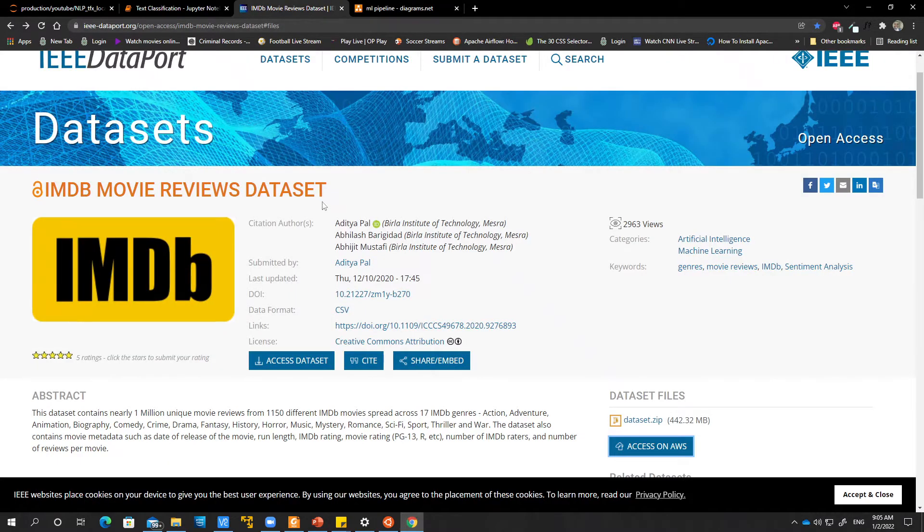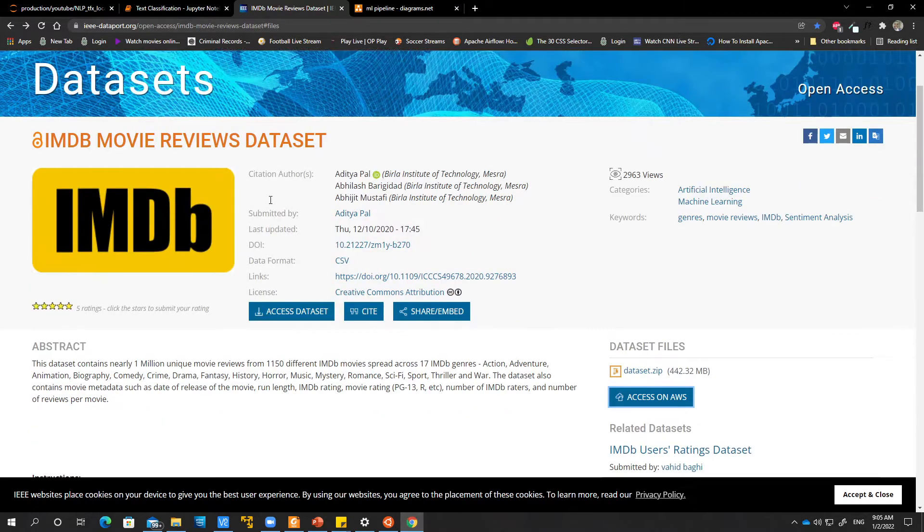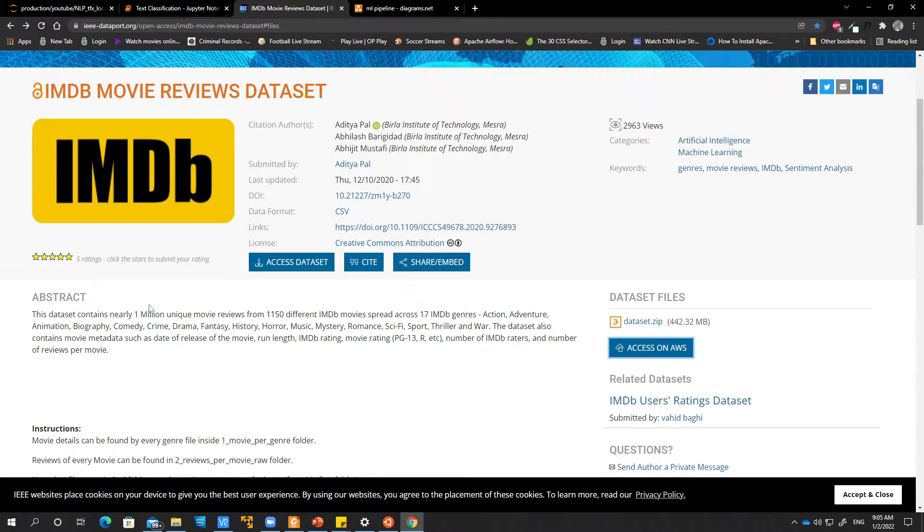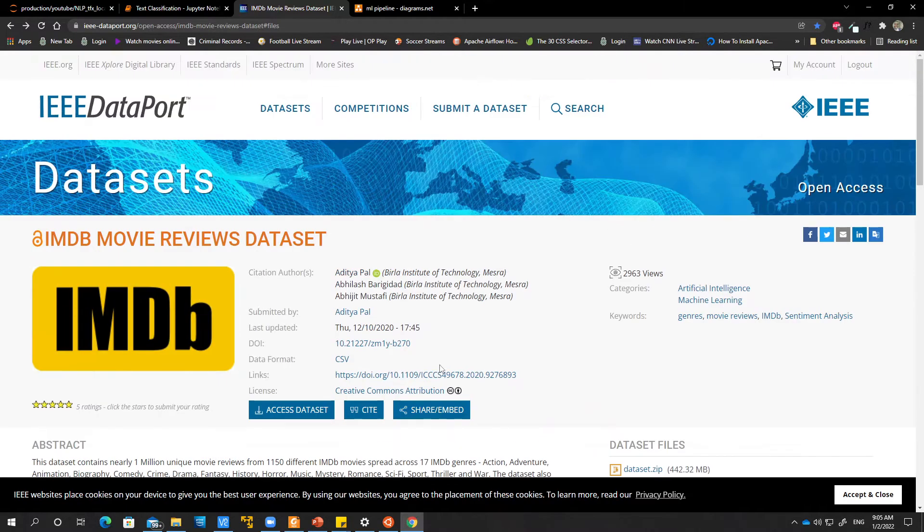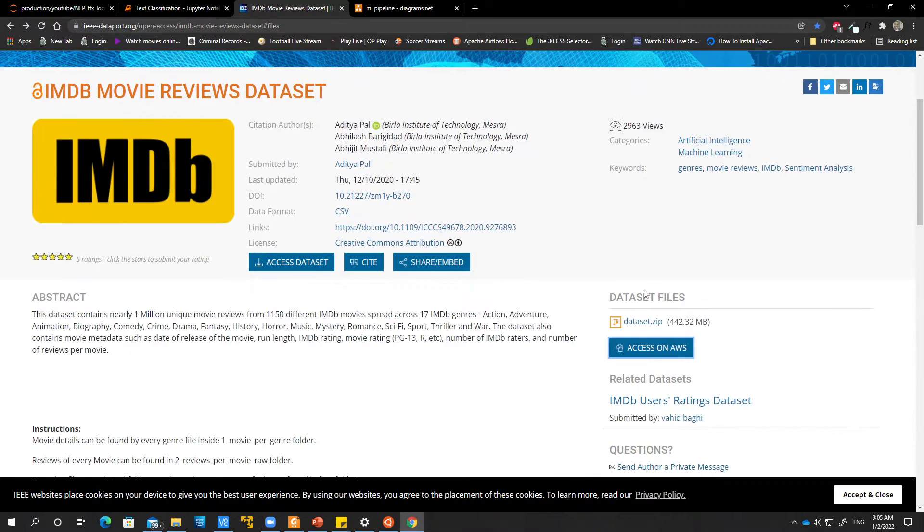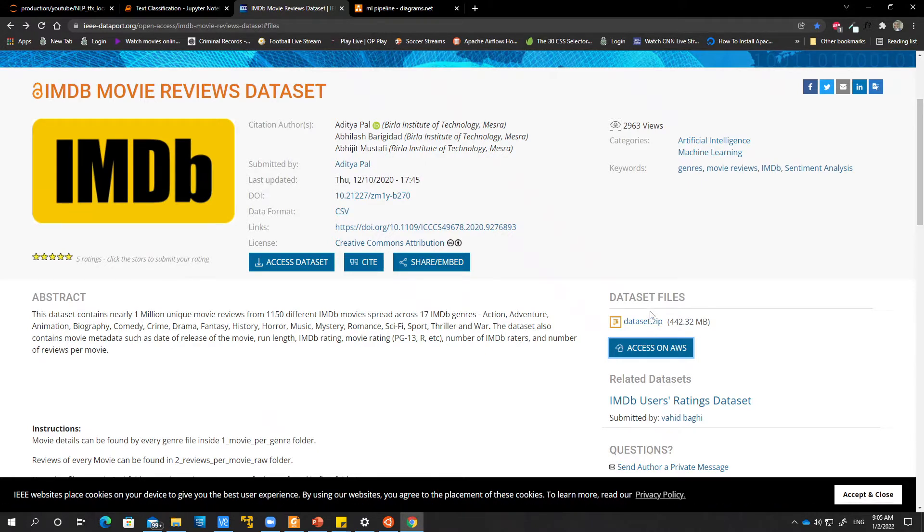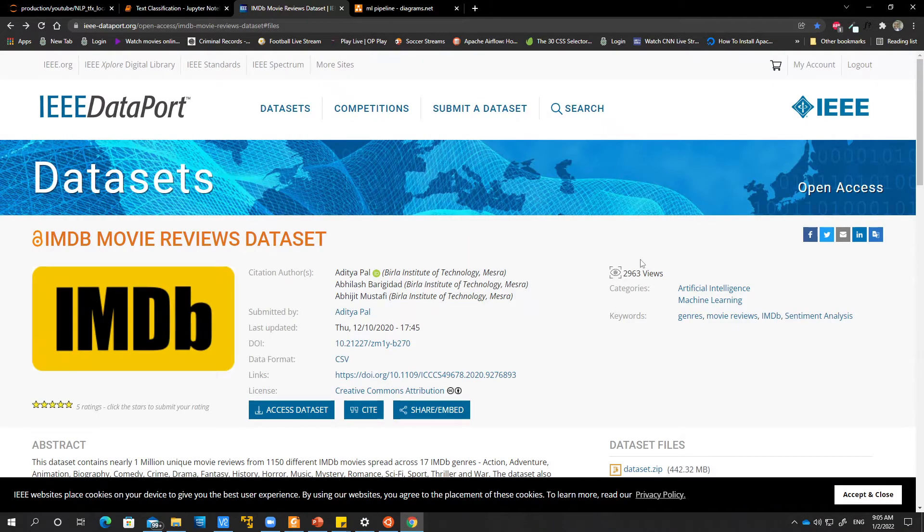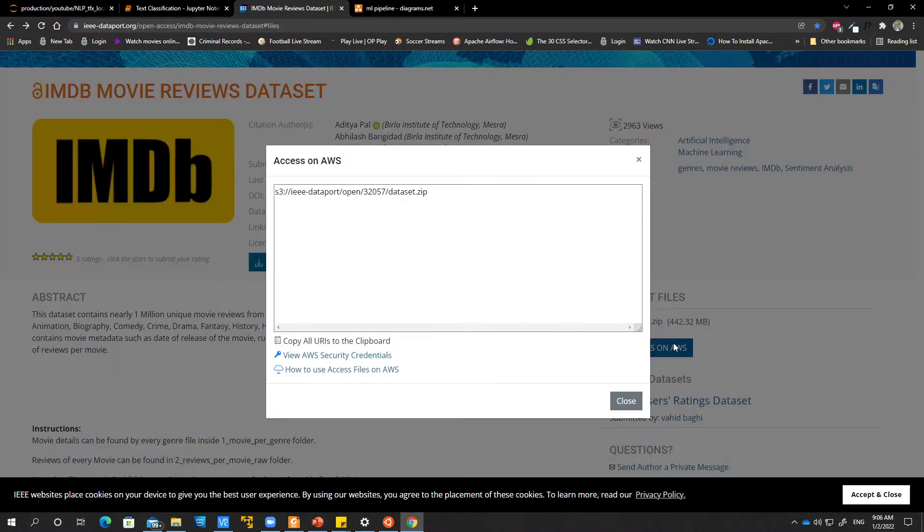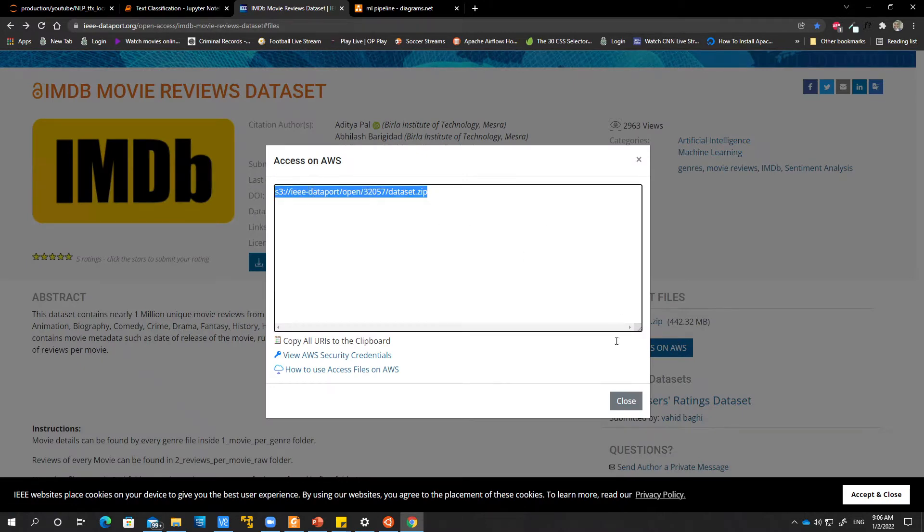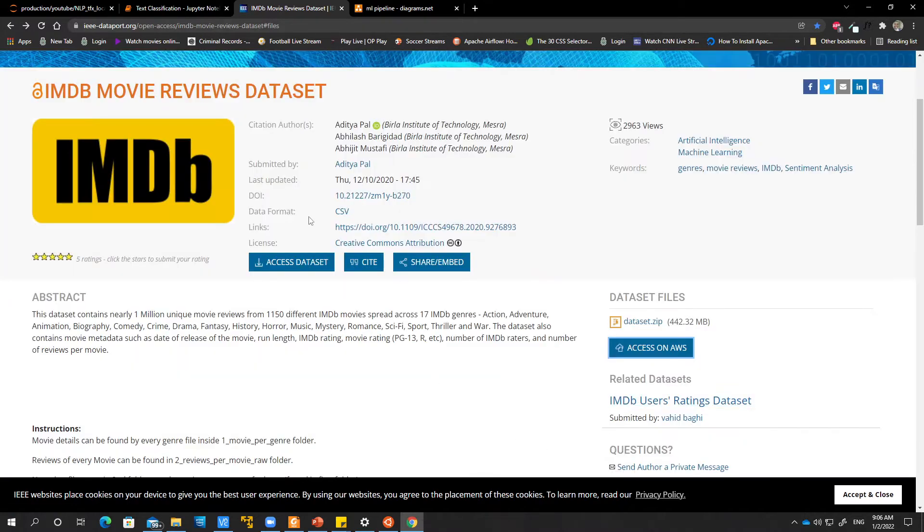The data that we'll be using is the IMDB movie reviews dataset. This data contains nearly one million unique movie reviews from over a thousand different IMDB movies across 17 categories. We'll go ahead and download this dataset. You can just click the link here and download this dataset. Before you can download this dataset however you need to create an account on IEEE. It's a free account. Just go ahead, create the free account and download this dataset. If you also know how to use AWS you can use the AWS link to download your dataset.